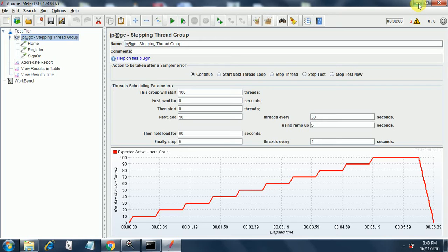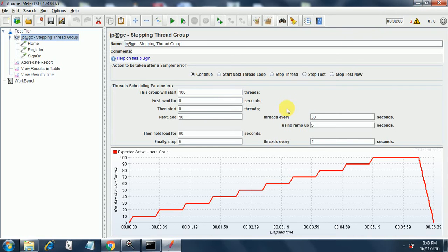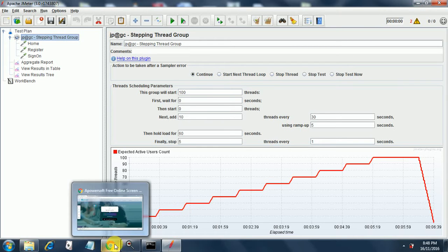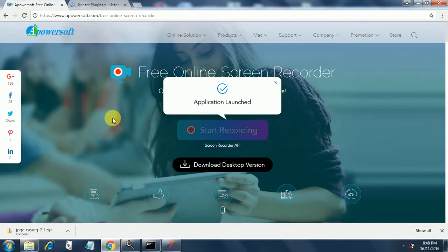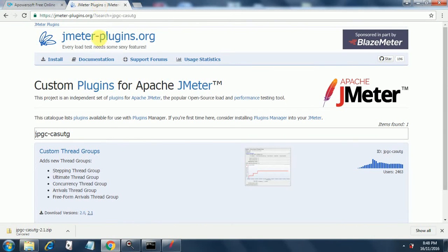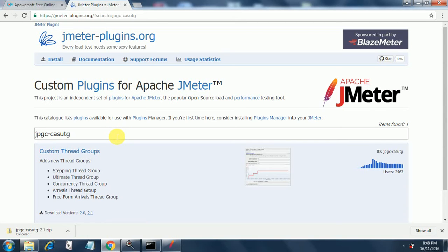In JMeter from plugins manager you can alternatively download the jar files from jmeter-plugins.org where you have stepping thread group jpgc-casutg which gives five thread groups to you: stepping thread group, ultimate thread group, concurrency thread group, arrivals thread group, and free-form arrivals thread group. All these are very helpful in your JMeter tests.